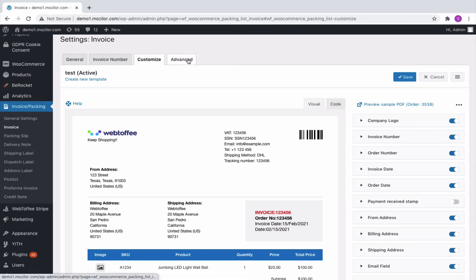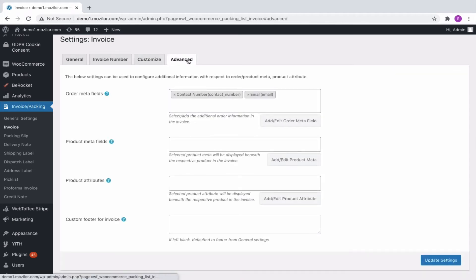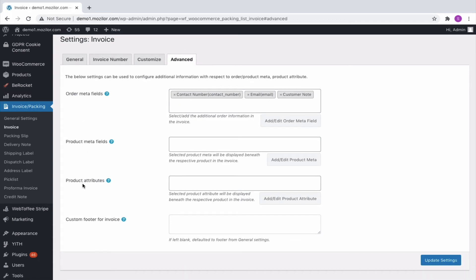From the Advanced tab, you get options to configure additional information with respect to Order Meta, Product Meta, or Product Attribute. To add a Customer Note, from the Order Meta fields, choose Customer Note to include it in the invoice.